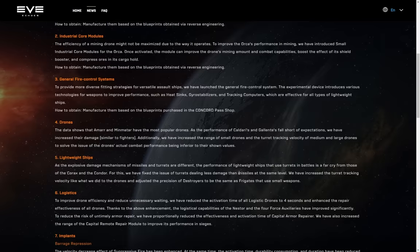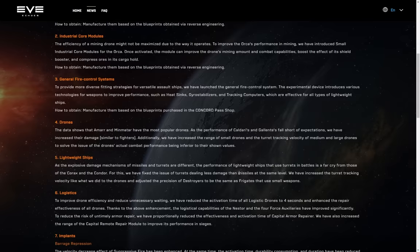Number three then, general fire control systems. To provide more diverse fitting strategies for versatile assault ships, oh boy, we've launched the general fire control system. The experimental device introduces various technologies for weapons to improve performance, such as heat sinks, gyro stabilizers, and tracking computers, which are effective for all types of lightweight ships. Manufacture them based on blueprints purchased in the Concord Pass shop. So this is not industry. This is blueprints that you get from the Concord Pass. So I don't like that. I really, really don't like that. Because it's, hey, all those Concord points that you've been saving and trying to use on these, having just spent them all, time for you to, you know, buy the Concord Pass and grind it all the hell out to get these things as well.